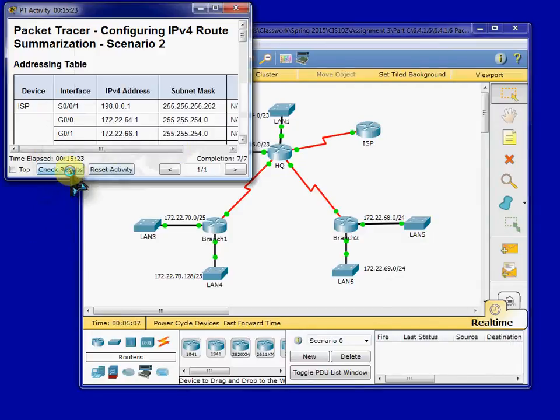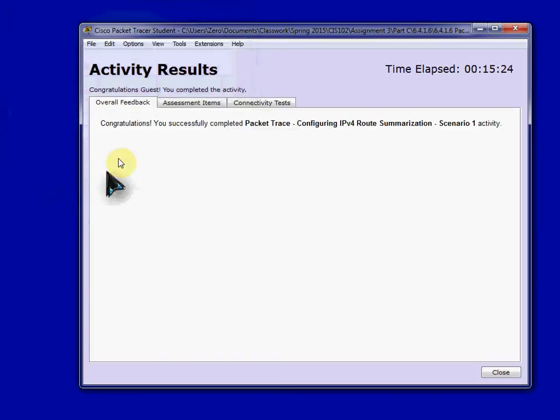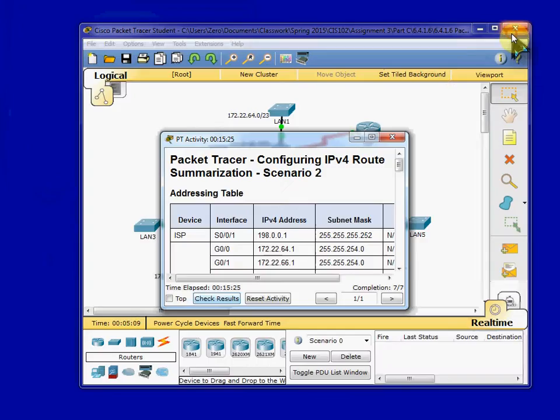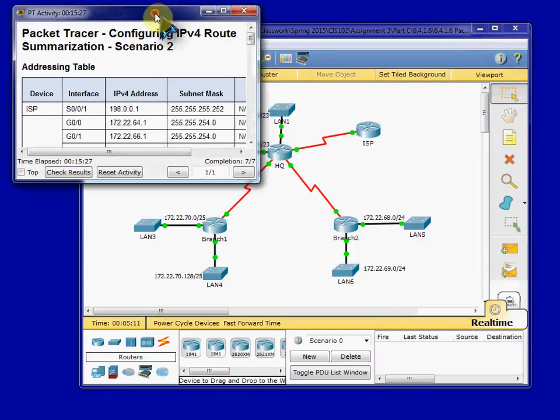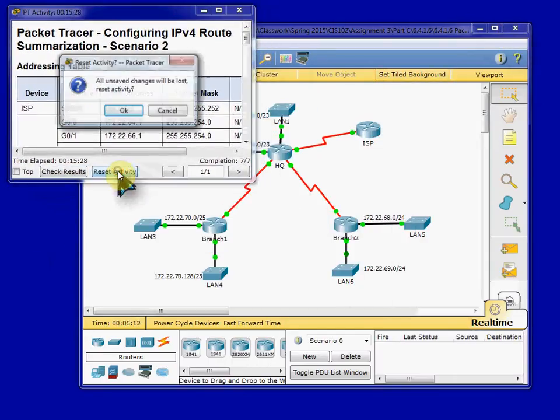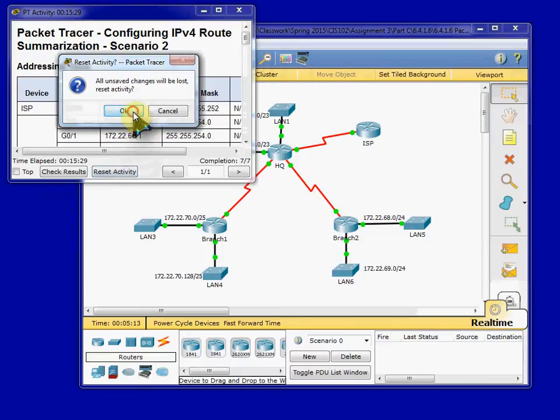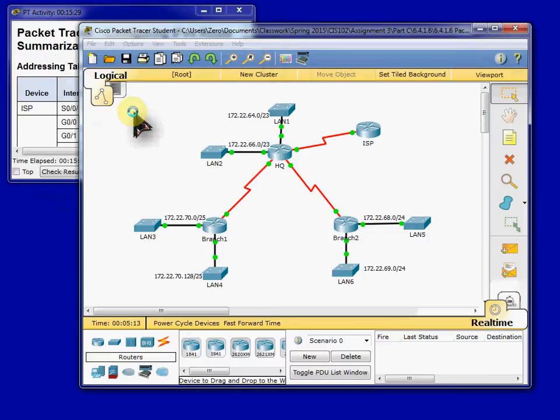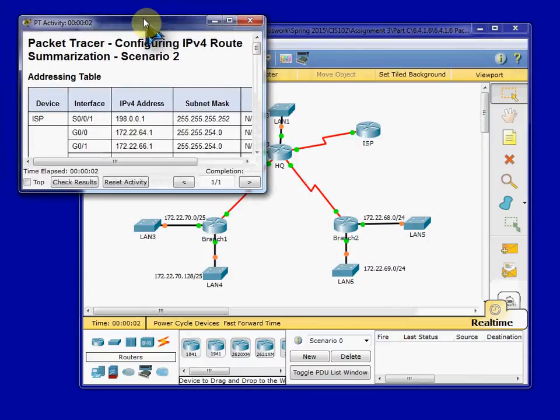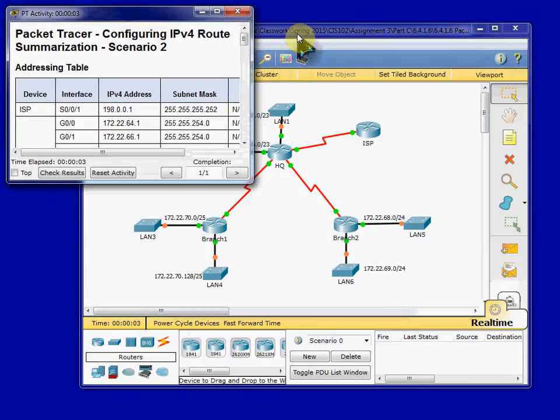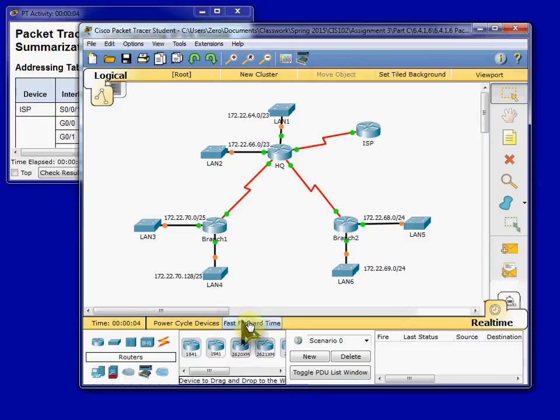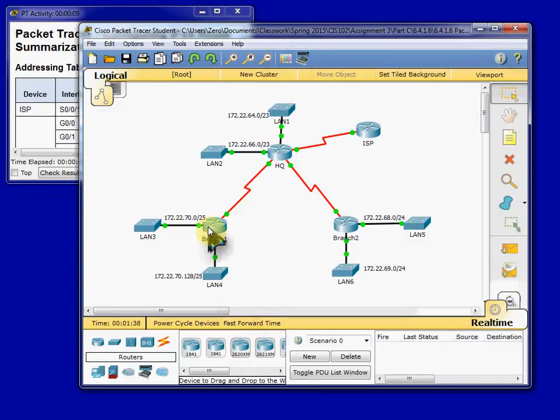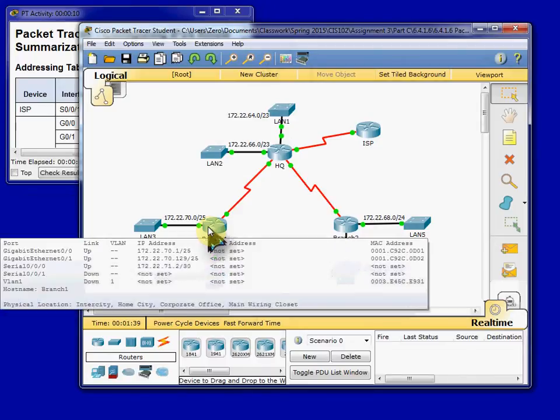I'm going to go ahead and do a reset on mine since I just completed it, and that way we're starting from scratch. I do like to go ahead and give a fast-forward time two or three times just to get all the devices booted up and initialized.